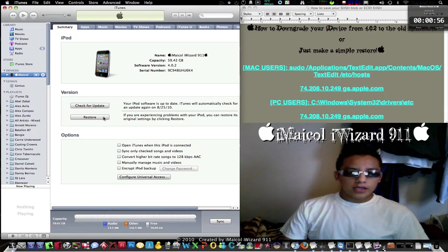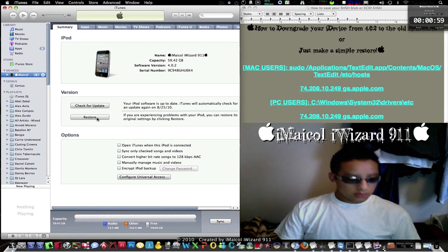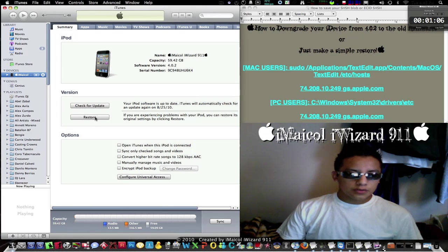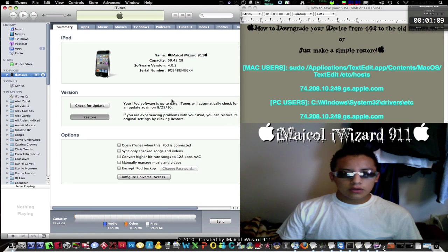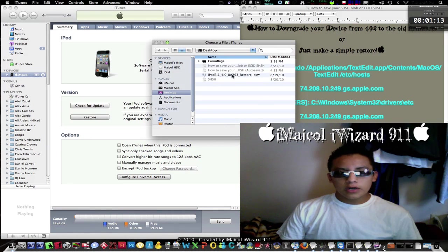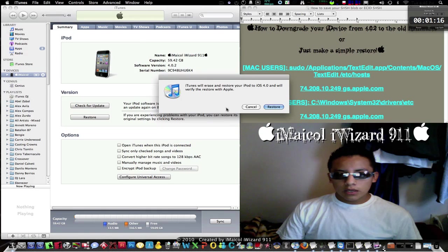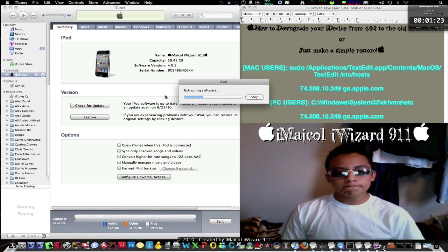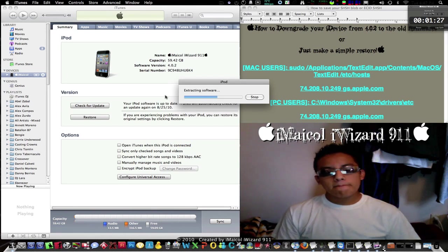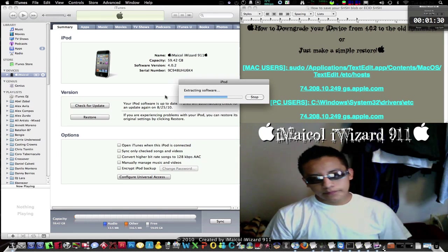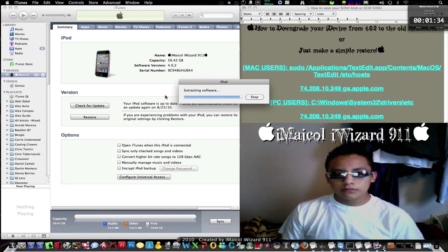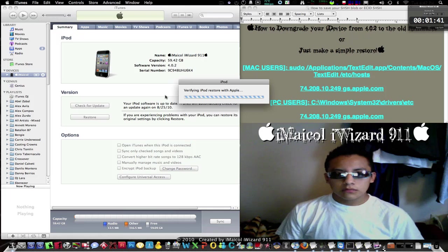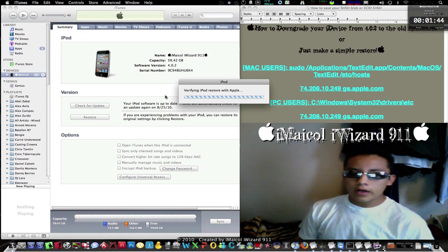Okay, now this is for Mac users: press Alt/Option and click Restore. For PC users, press Shift and click Restore. Now you're going to locate the firmware — click it, choose it, click Restore, and just wait. It will verify the firmware with Apple.